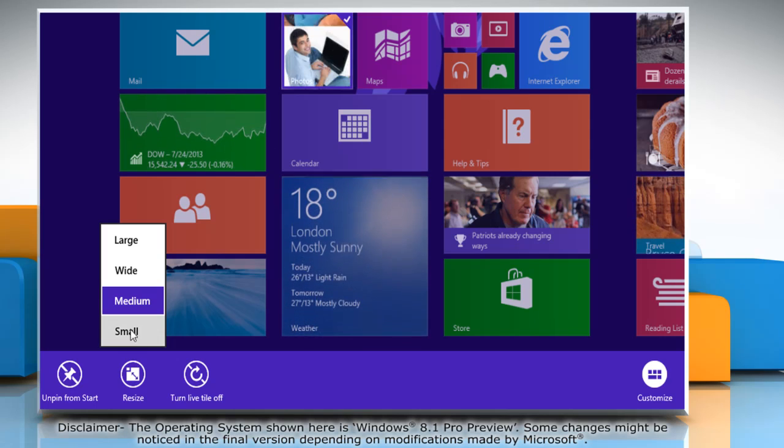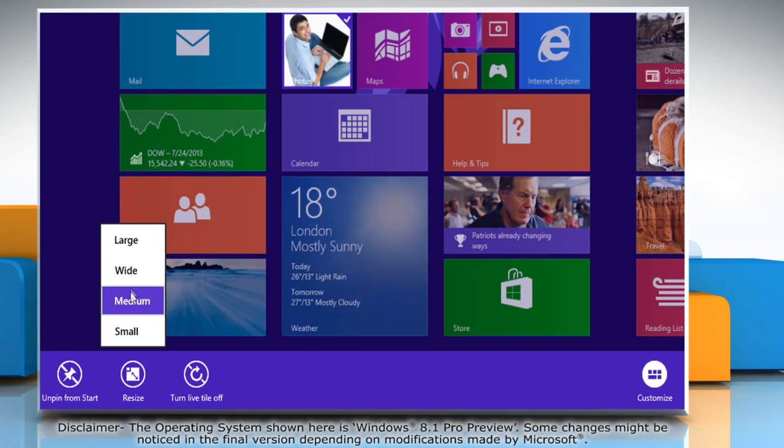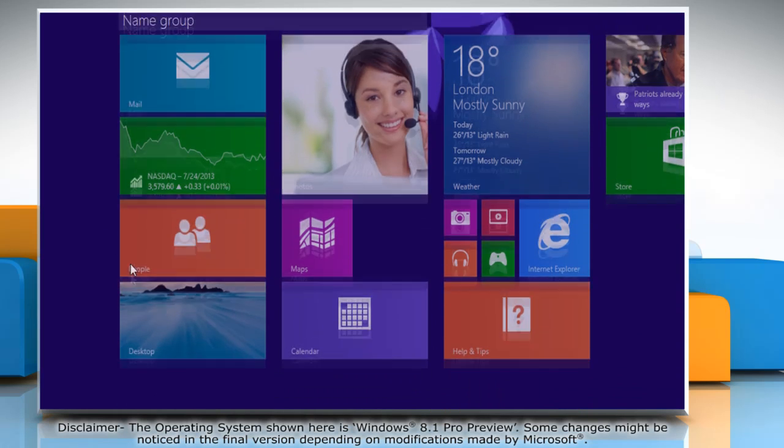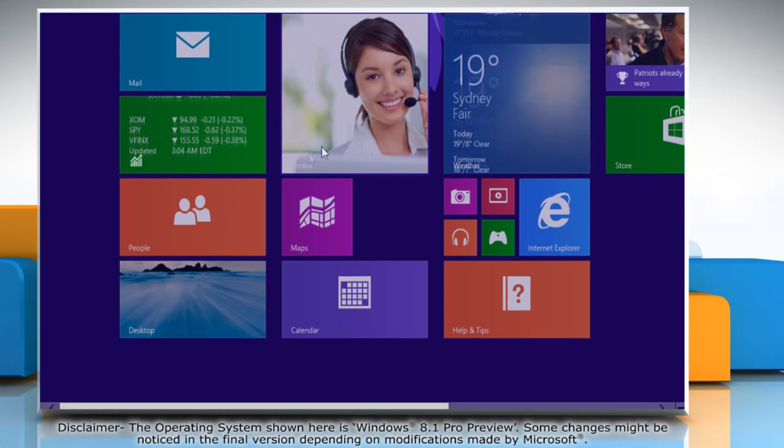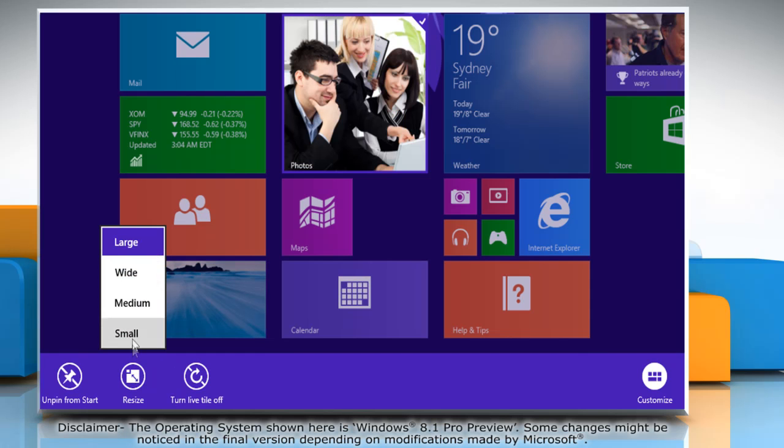Now, if you want to make a large tile small, click small and to make a small tile large, click the large option. To make the selected app tile appear wide, click wide.